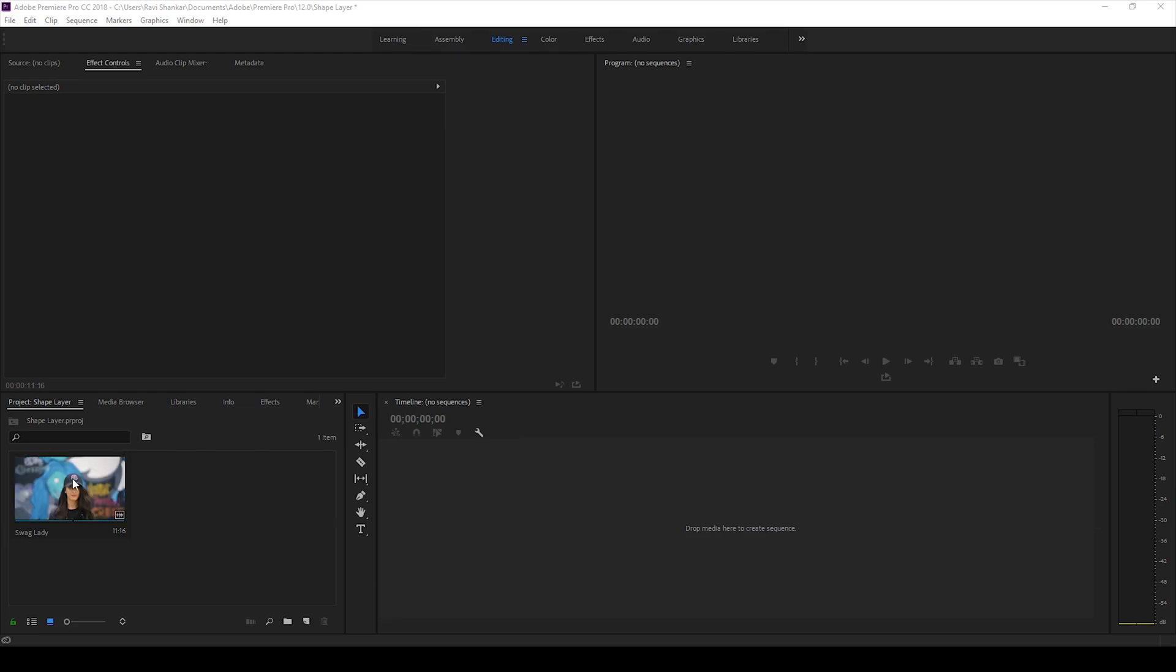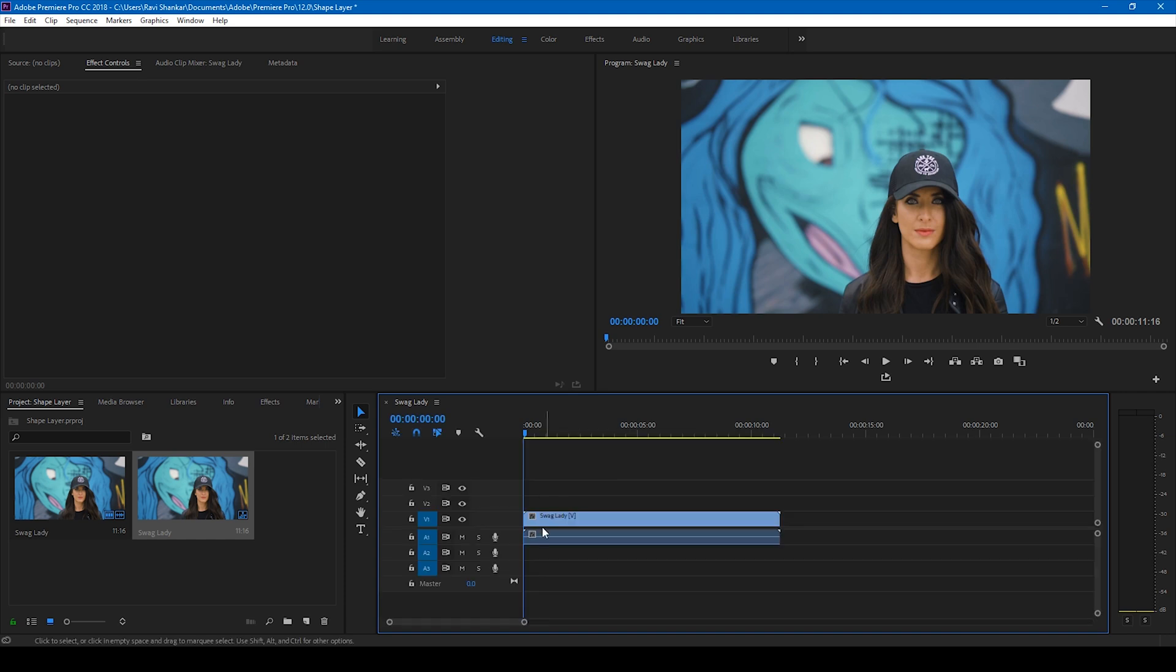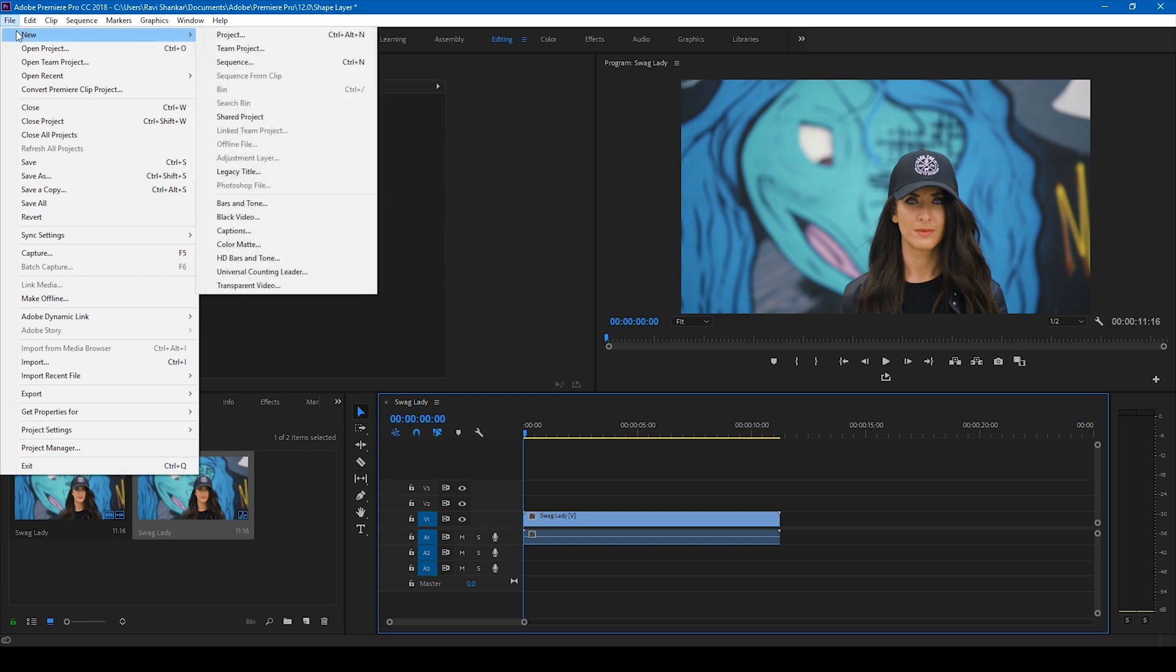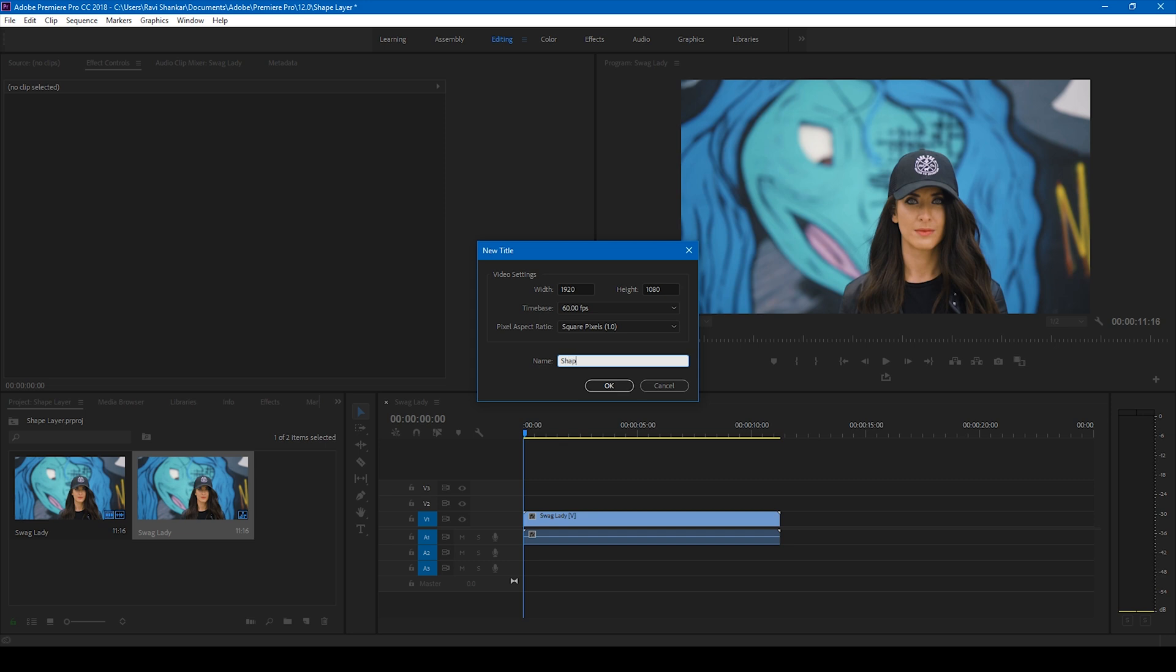Alright, so I have a video here. Let me drag this video to the right side panel so that a sequence is created. I'll be adding a couple of shapes here and some text, and in order to do that, I'll go to the file menu and create a new legacy title and name this shapes. Click OK.